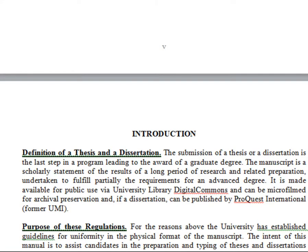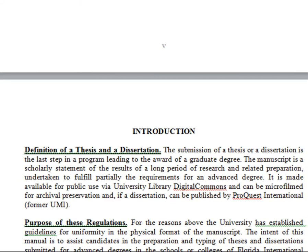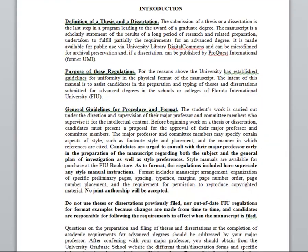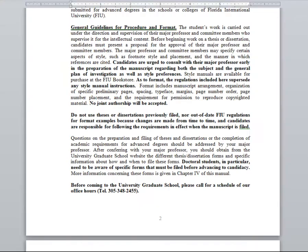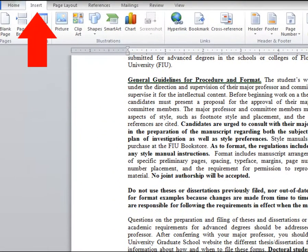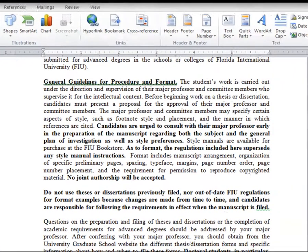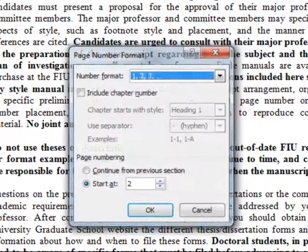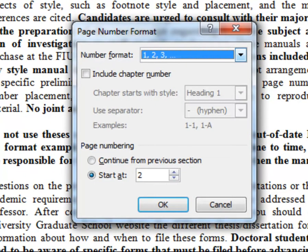Now click the first page of the body of the text. As you can see, this first page says page 2, but needs to be page 1. Go back to the Insert tab and the Page Number drop-down, and format the page numbers. Be sure to choose Arabic numbering and start at page 1.